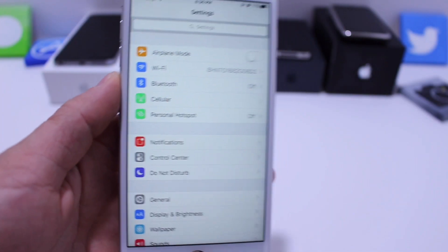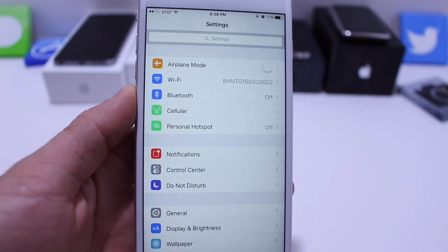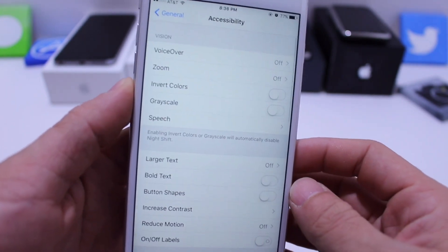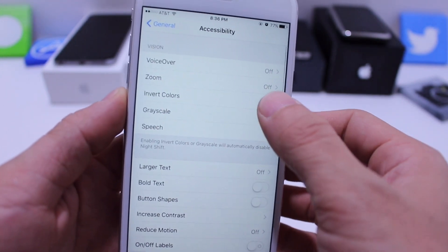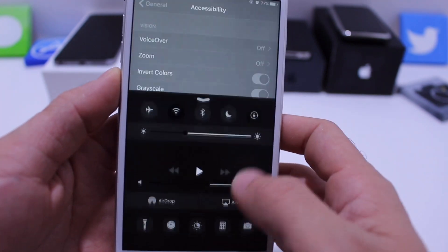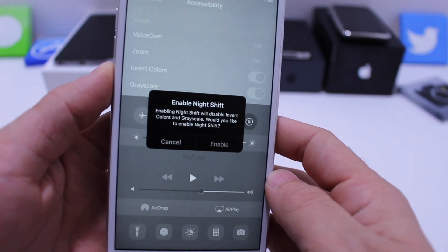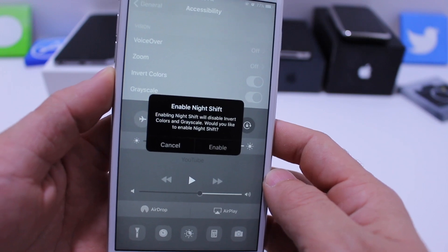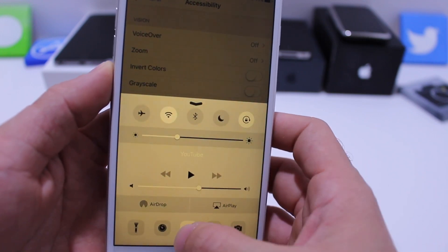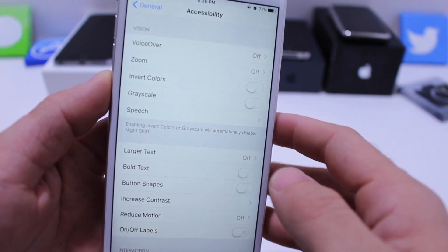What's up guys, iDeviceHelp here. Apple released iOS 9.3 beta 5, and I noticed that by going to General > Accessibility and toggling on Invert Color and Grayscale, Apple doesn't allow you to also enable Night Shift. It'll prompt you that it will disable both of those features in order to enable Night Shift. In this video I'm going to show you how to get all those things working together.